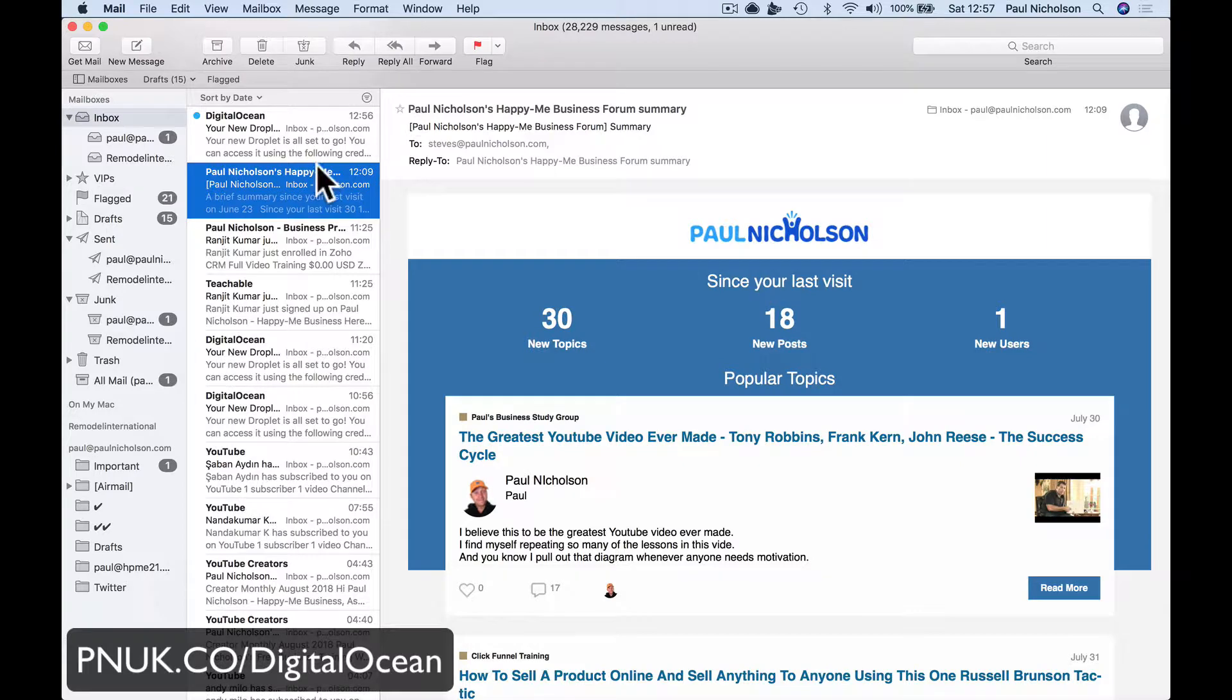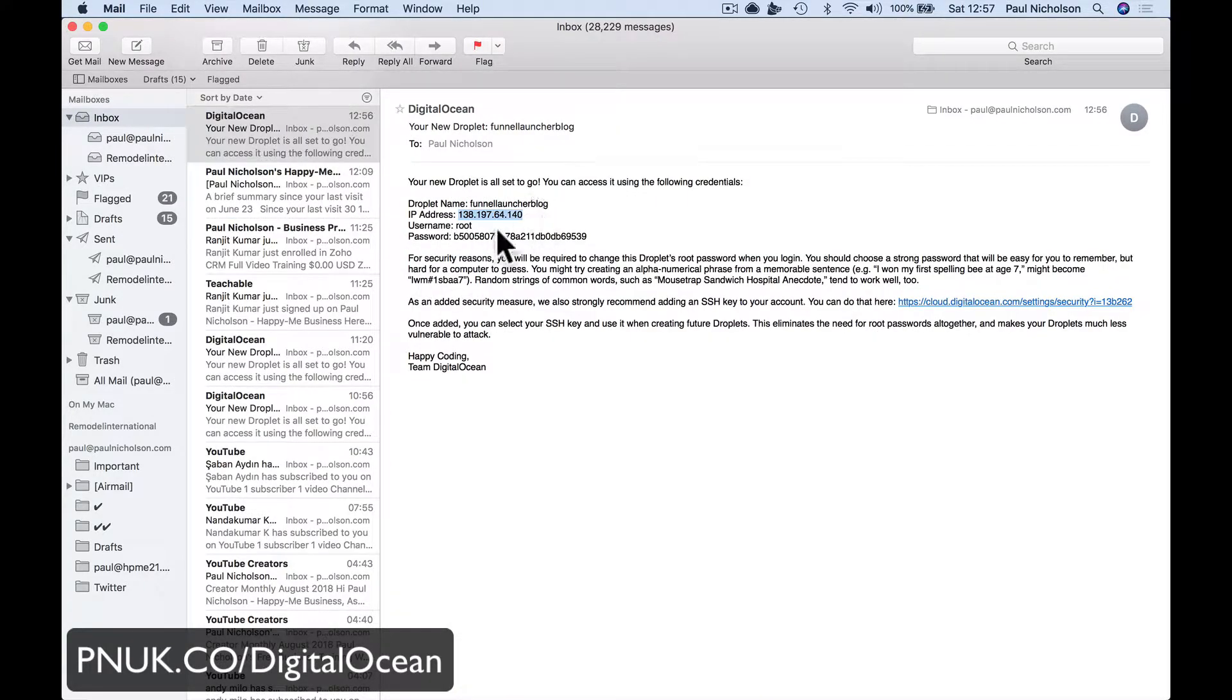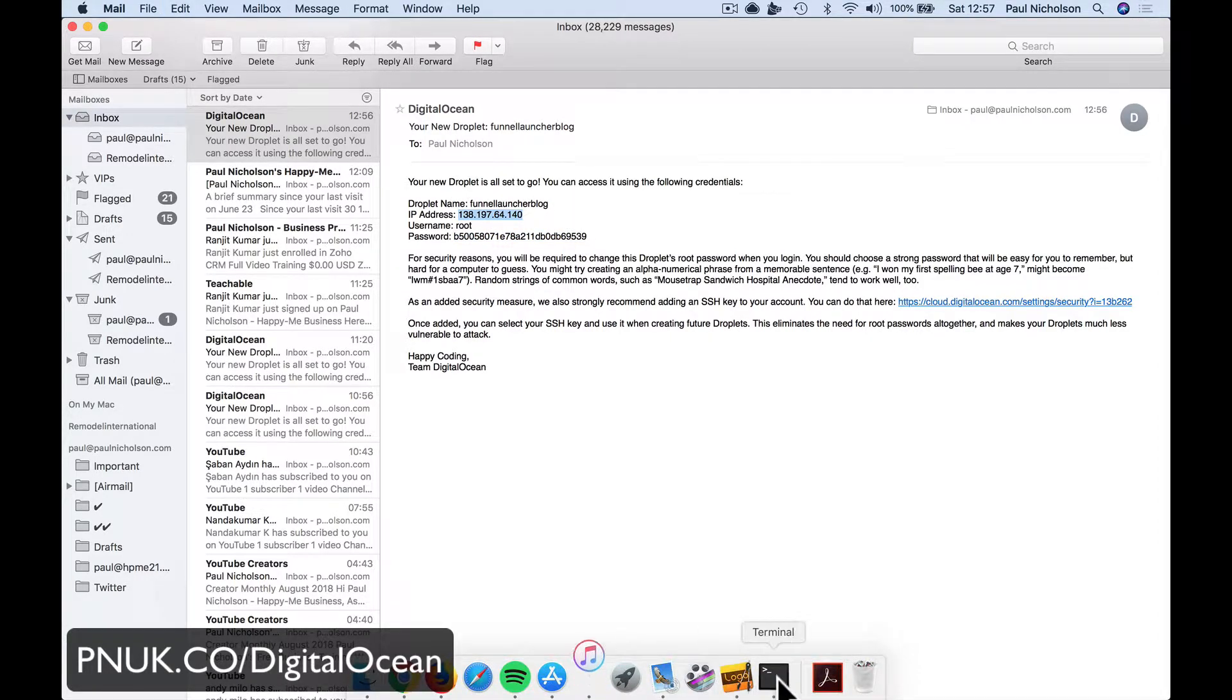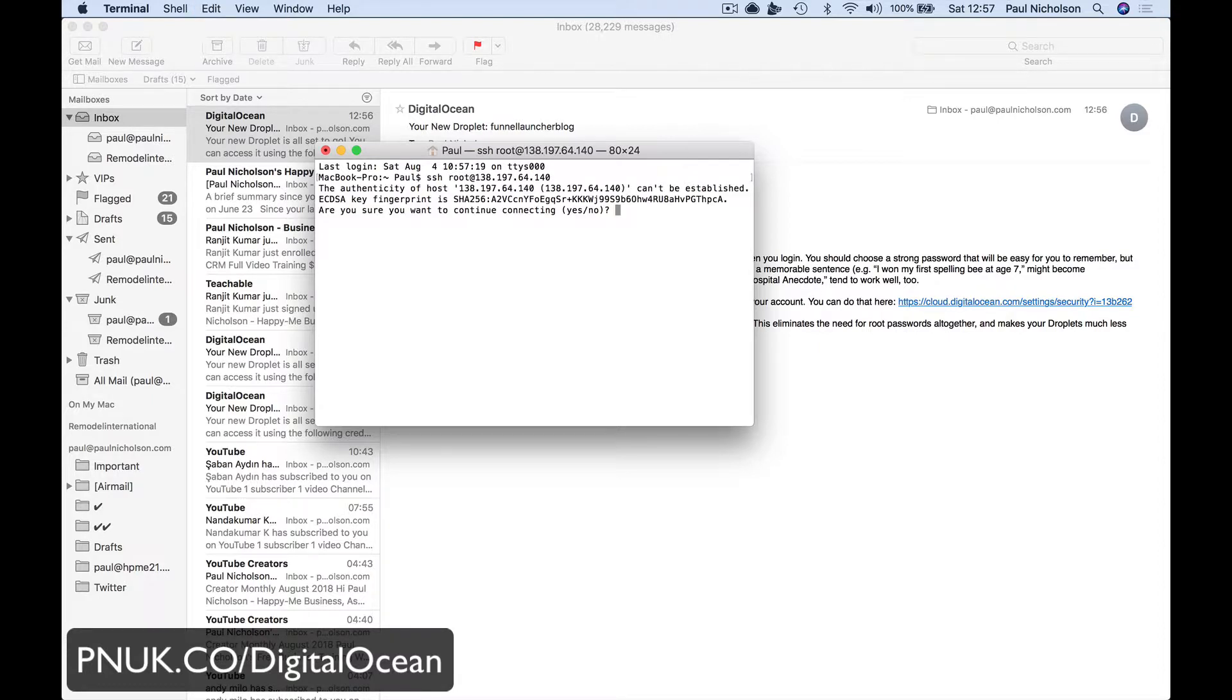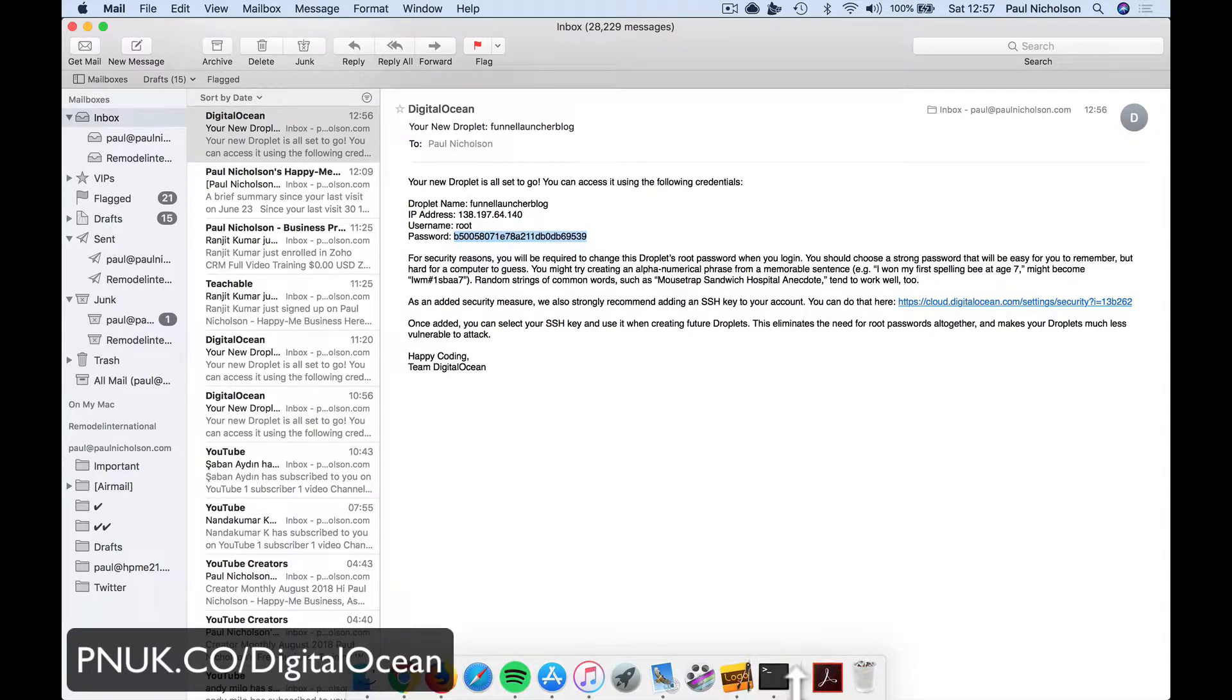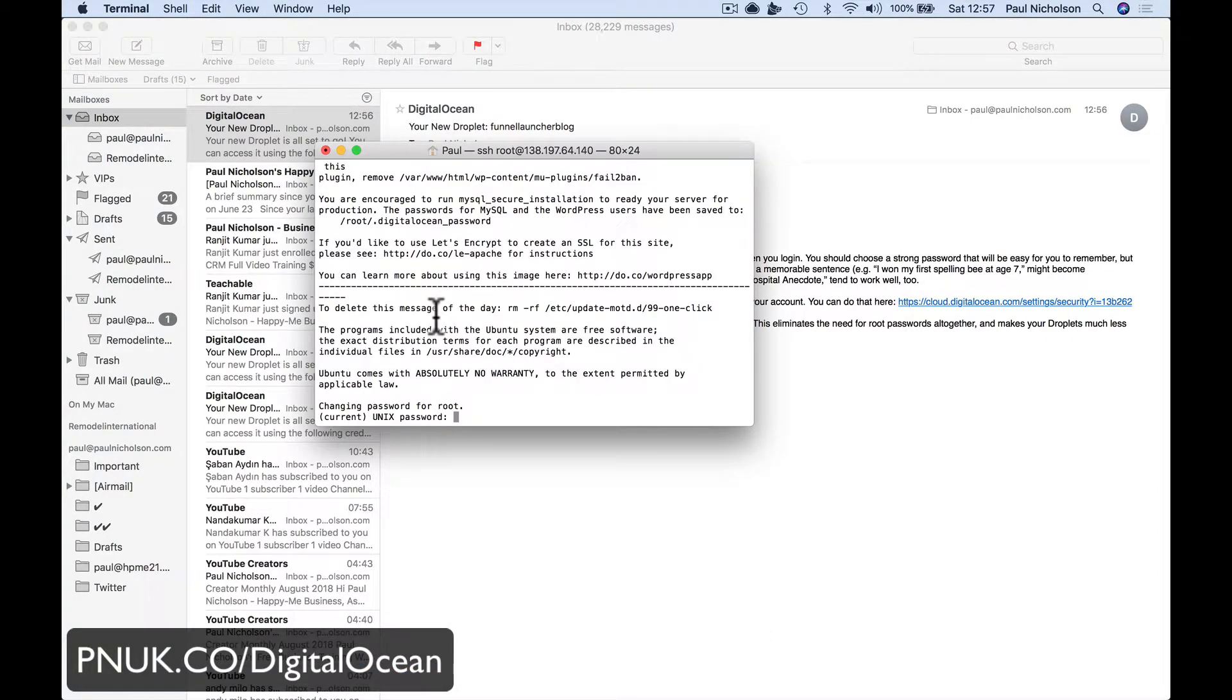So now I'm going to go here. I've got an email from DigitalOcean saying this is your IP address and this is your password. So I'm going to grab this IP address. I'm going to do SSH root at that IP address. It's going to say, do you want to continue? Yes, I do. What's your password? I go back to the email, grab the password.